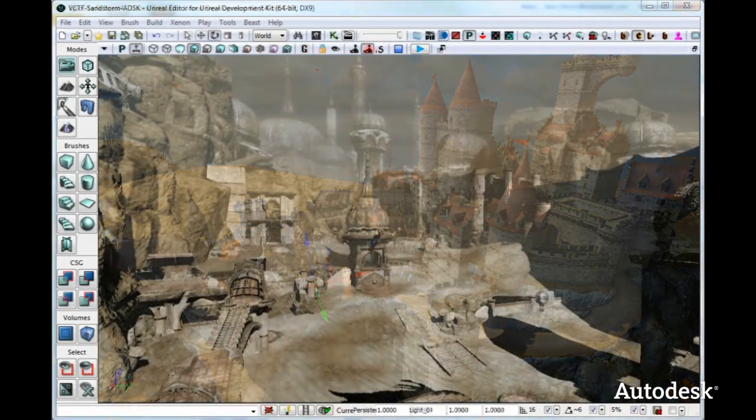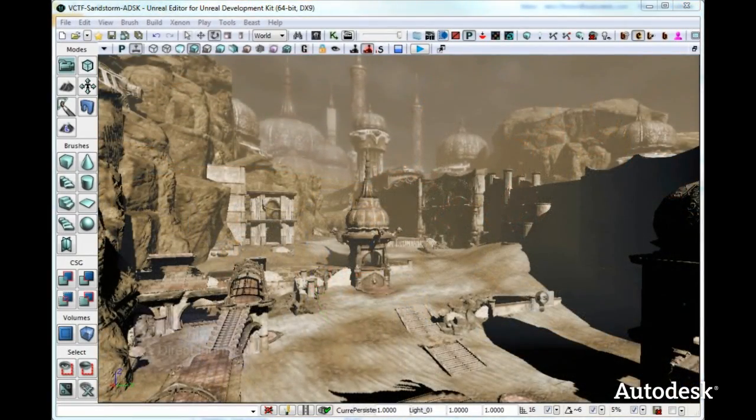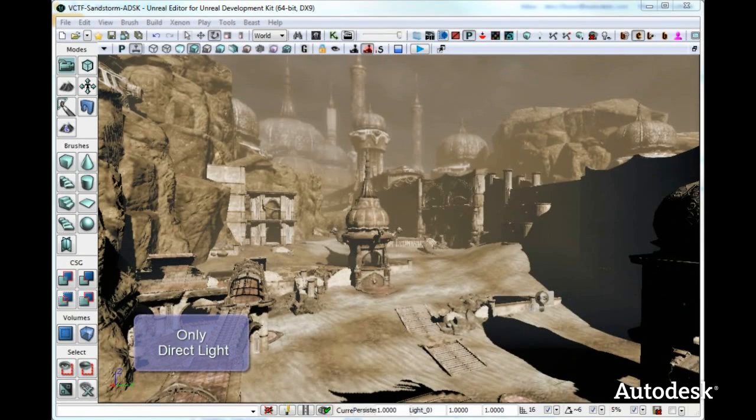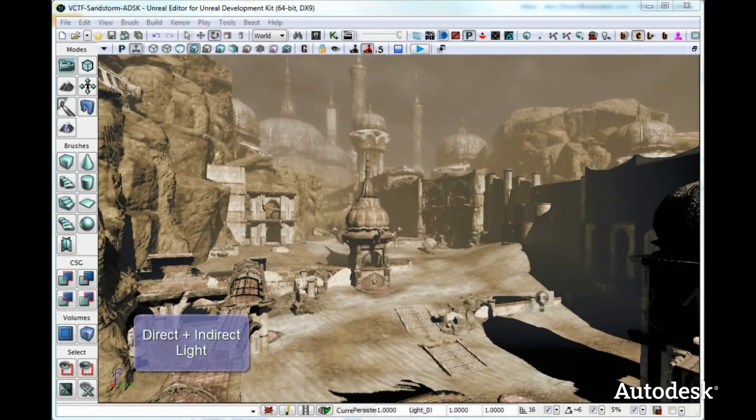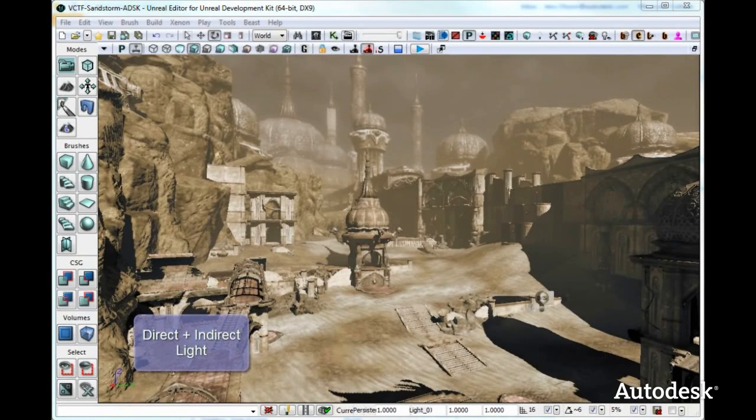In this last example, we have disabled GI again, and you can see that the shadows are very black. When we enable GI, shadows become much more interesting with a lot of detail in them.